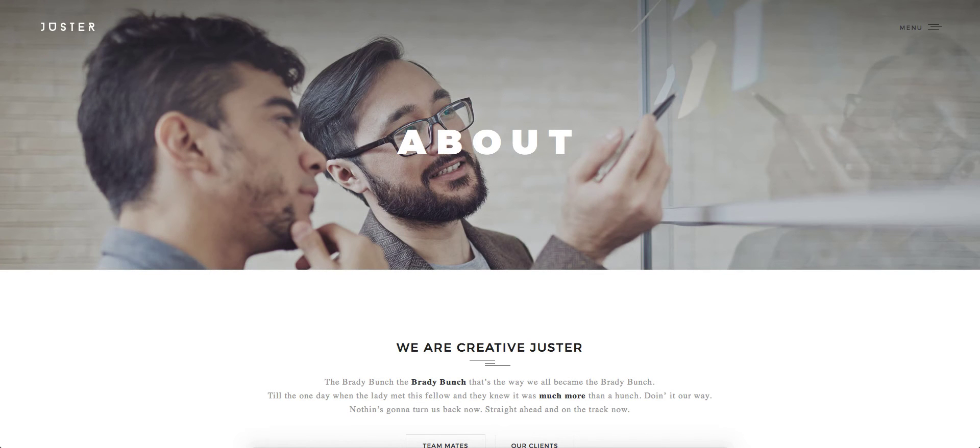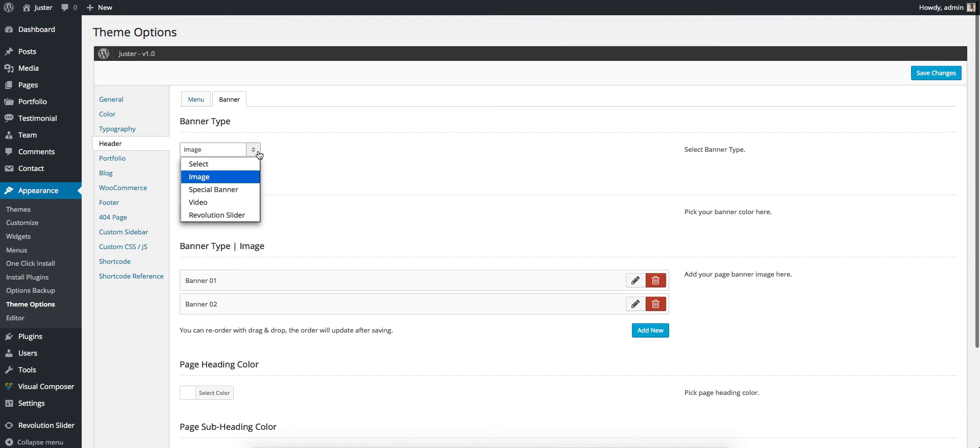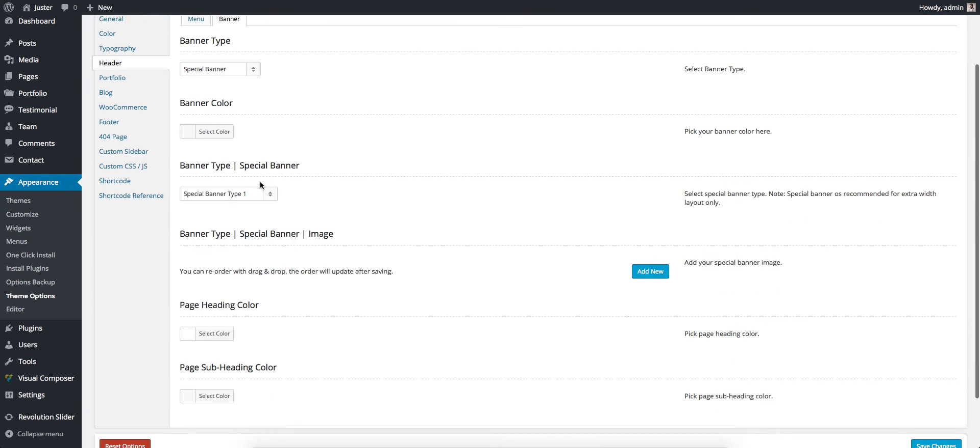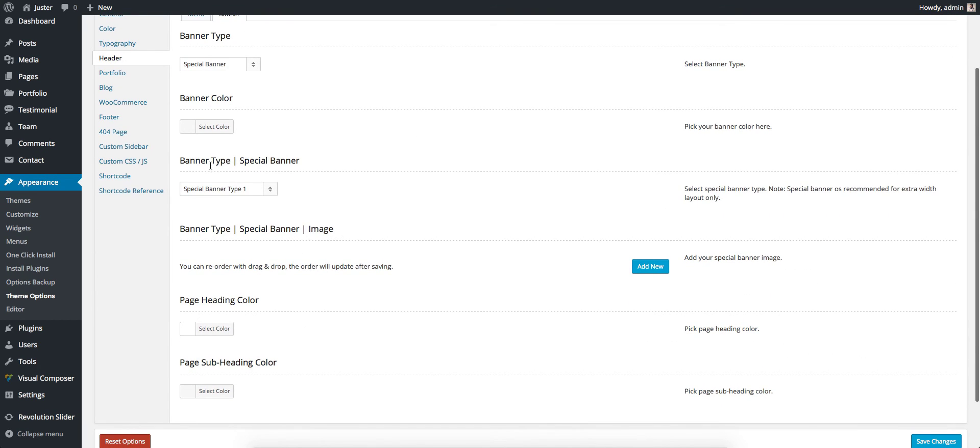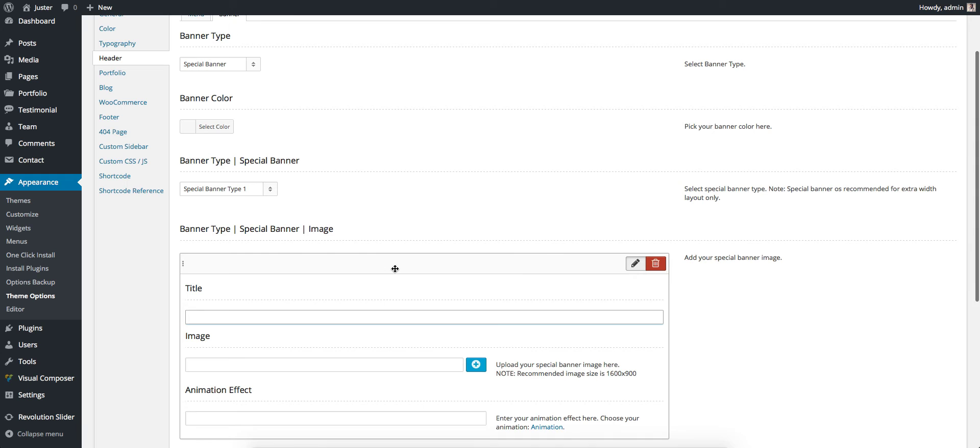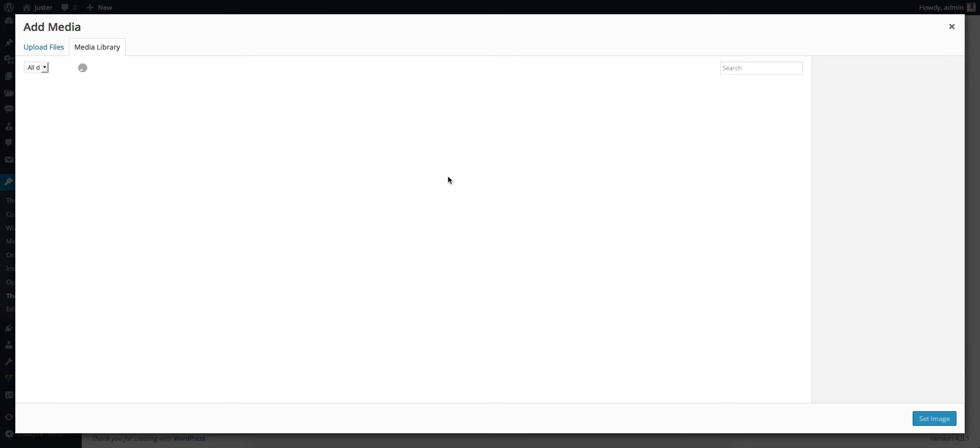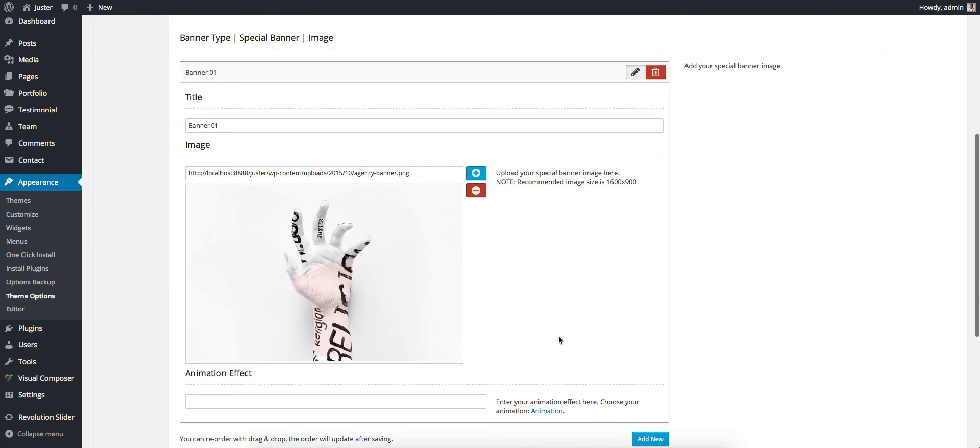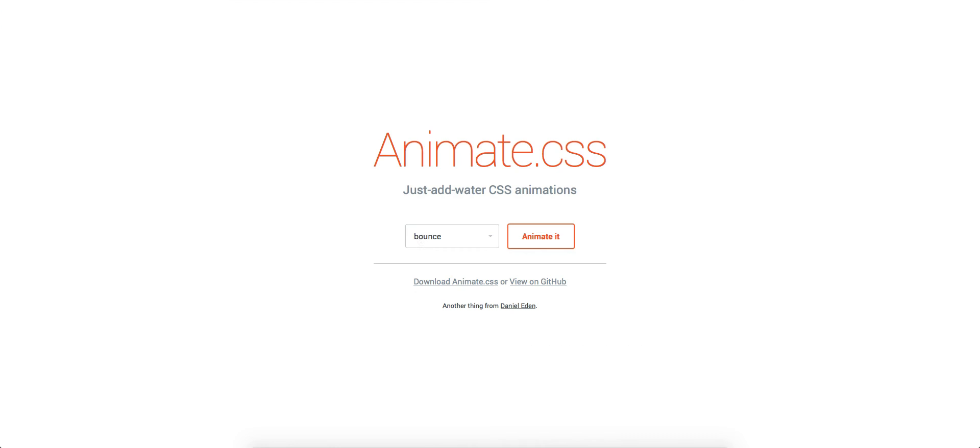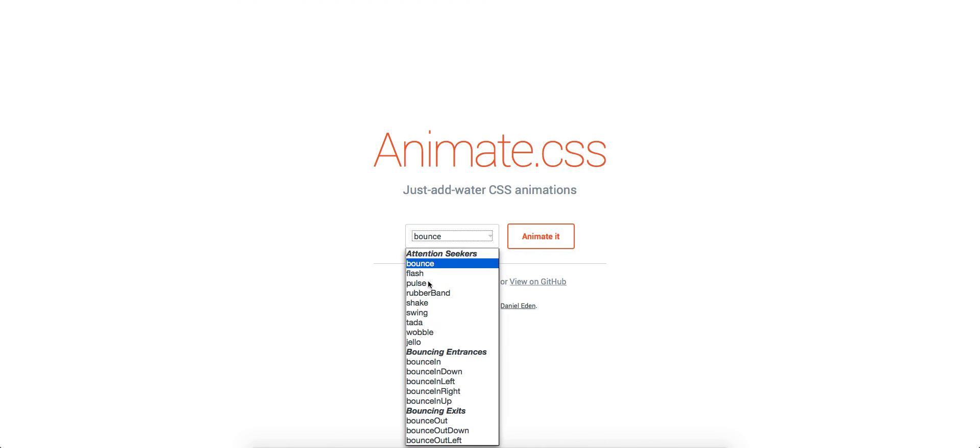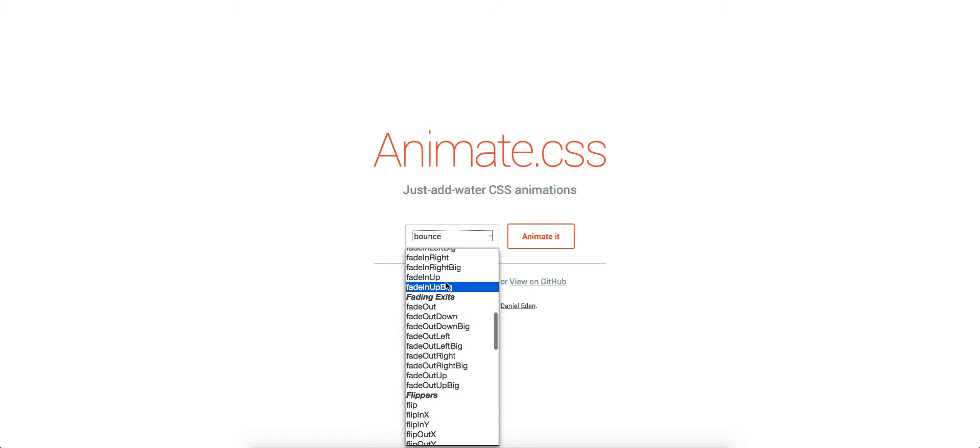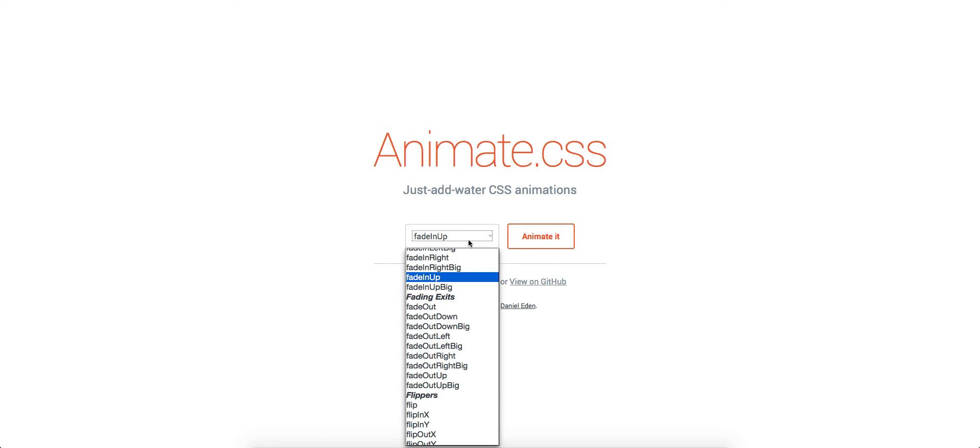Then next type of banner is Special Banner. If you choose this banner, you can get Banner Type Special Banner. For Special Banner image, first we add an image like what we did in Image, and you can see the animation effect here. Just click that and you have lots of animation using Animate.css.